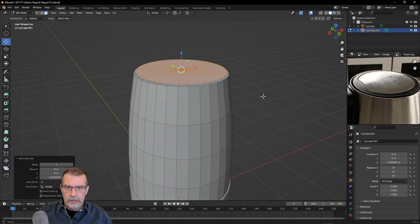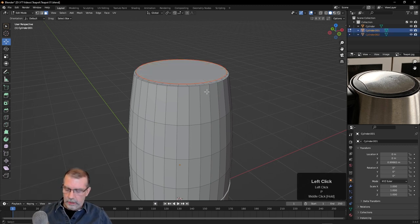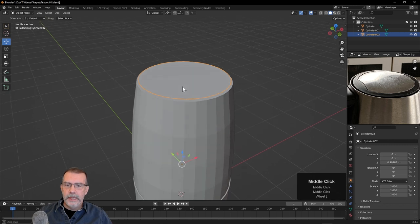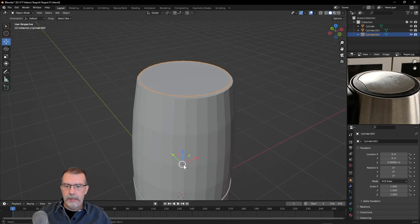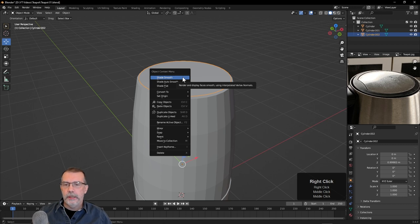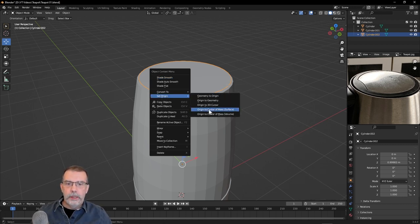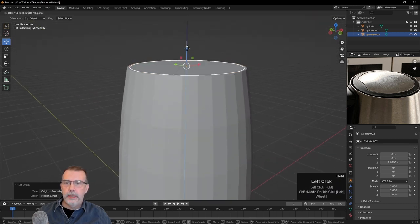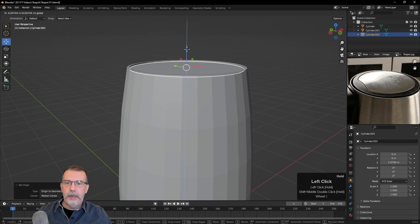Let's press P again to separate the selection. Now we have a new object. If we Tab into Object Mode, we can select that — you can see it over here in the outliner. I'd like to move this down but the manipulator is down where the origin of the object is, because it duplicated the origin from the original piece. So I need to move the origin to the center of this geometry — right-click and choose Set Origin, then Origin to Geometry. Now let's bring this down and position it, then I'll extrude it up.